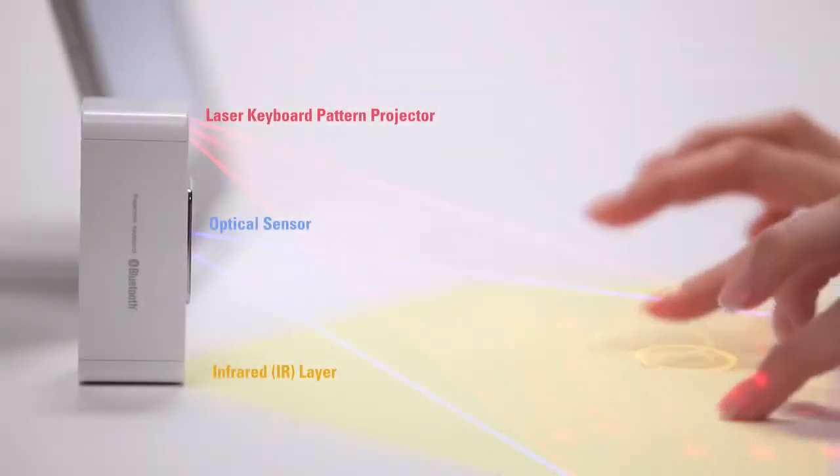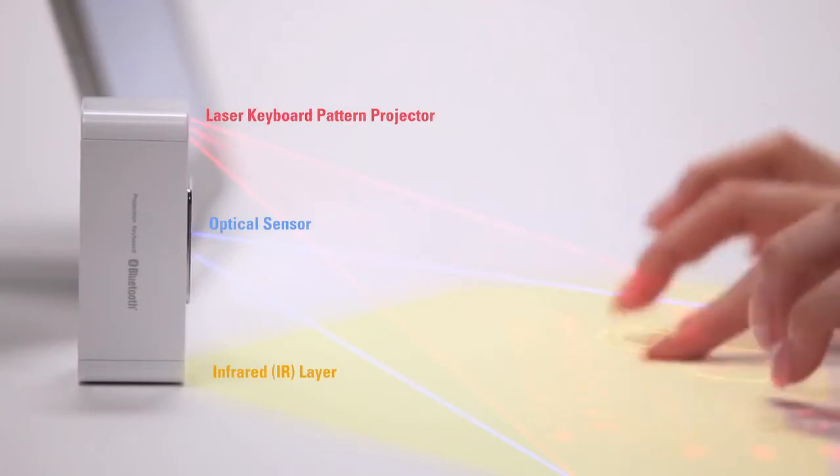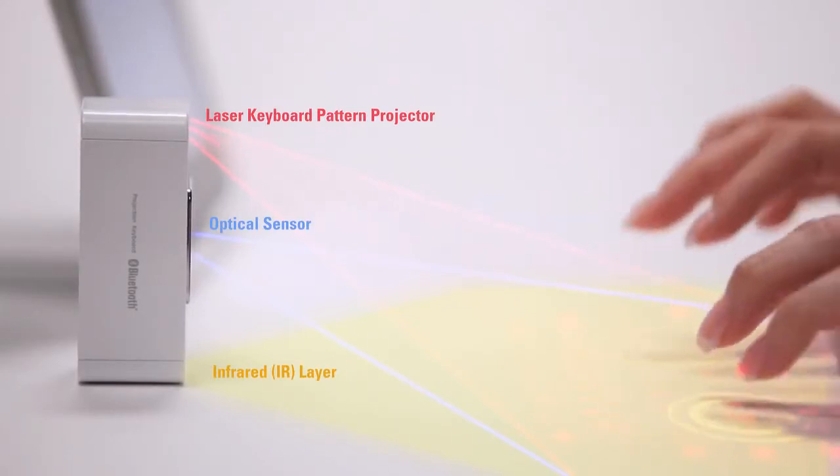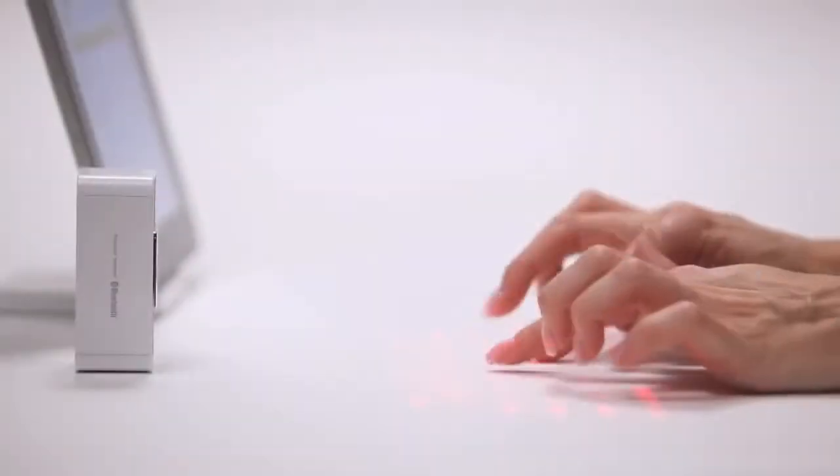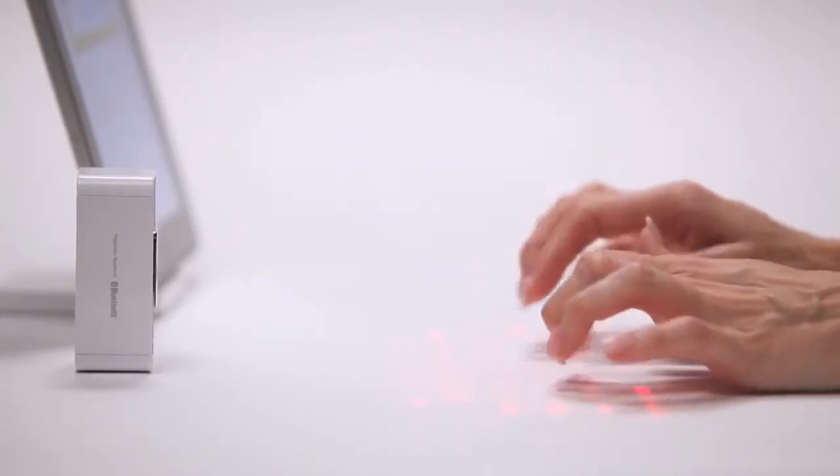Because the MagicCube uses an invisible infrared layer, typing is a little different than with physical keys, but you'll be typing comfortably in no time with a little practice.